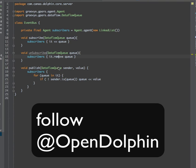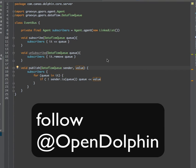The clients of that event bus are Dataflow queues. Whenever there is a new event, we push that event or value into the Dataflow queue, making sure everything is thread-safe on the server.